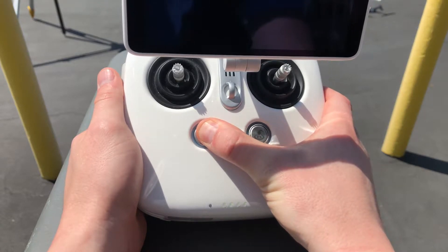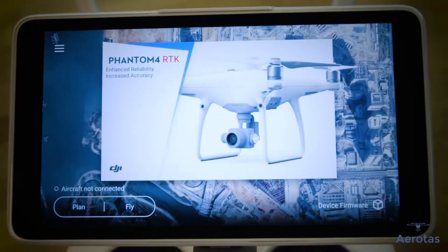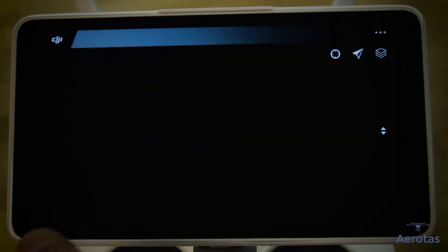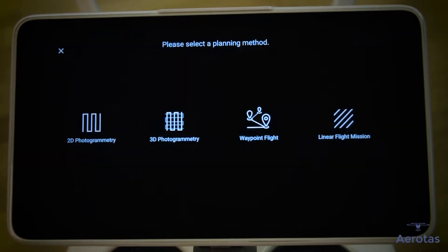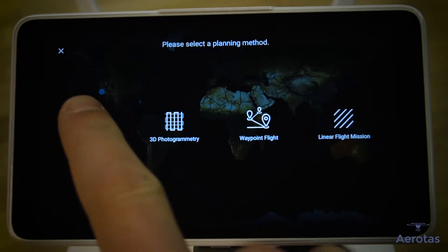Start by turning on the controller. When at this screen, tap Plan. You will then be prompted to select which type of flight plan you want to create. We'll pick 2D in most cases.